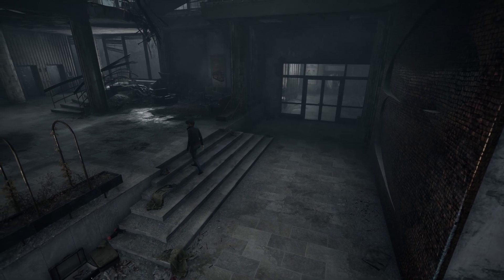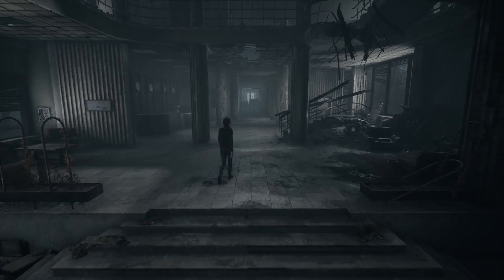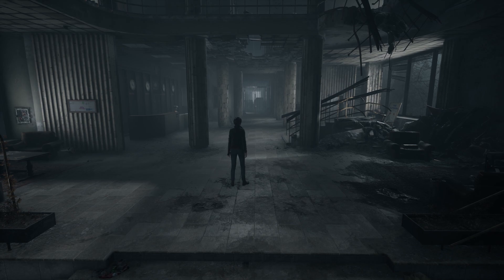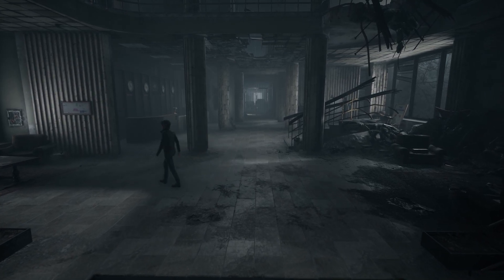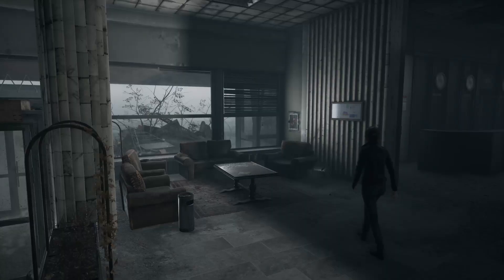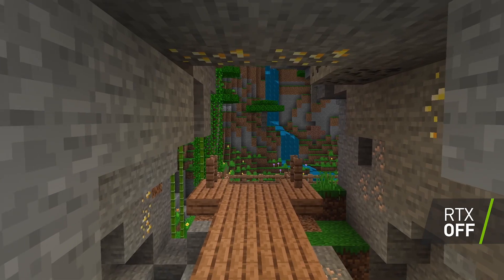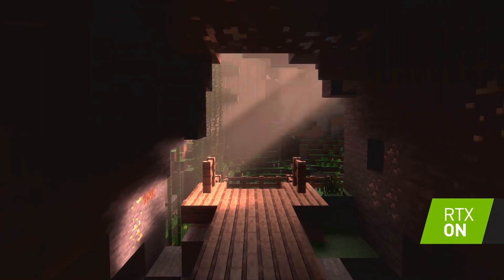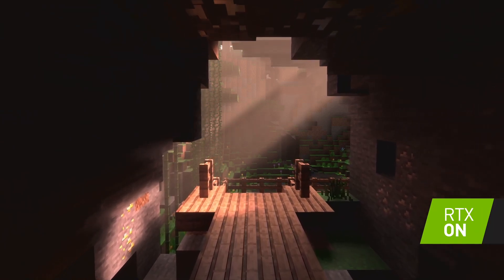Ray tracing has been one of the biggest tech buzzwords of the last year. And despite the promises of it redefining lighting and gaming, we've only seen a handful of titles utilize the technology, especially on console. Microsoft will be presenting a demo showcasing Minecraft with real-time ray tracing.